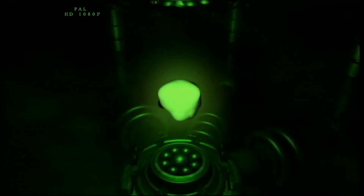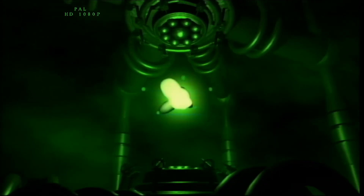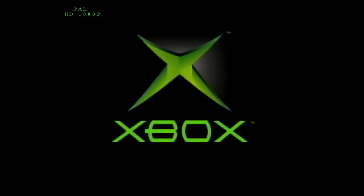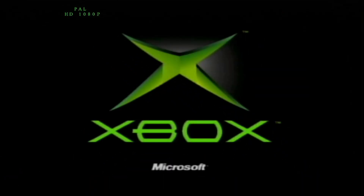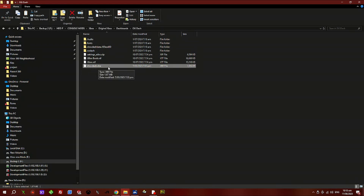Kia ora, what's up, welcome to my channel. I'm going to show you how to link the original Microsoft dashboard within the UnleashX dashboard on your modded original Xbox. Let's get started. Download the OG dash folder from the description below.